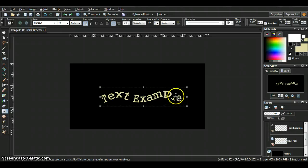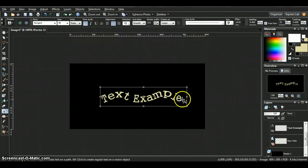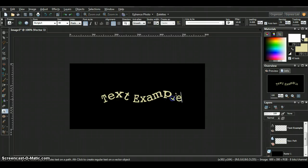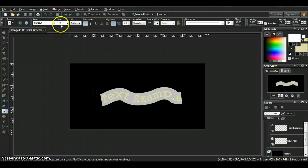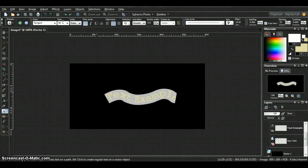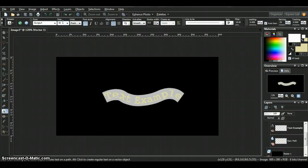You notice that sometimes if it gets on a corner right there on that L, you have to kind of just adjust the size or the font if you don't like how that turned out. See how if I go down a little bit it fixes it.